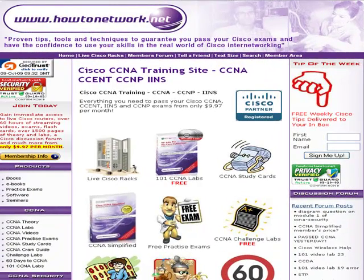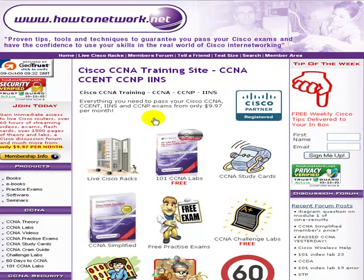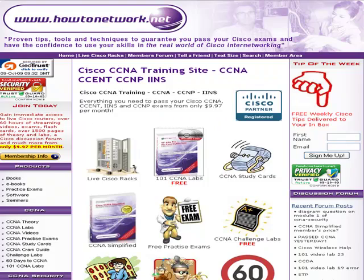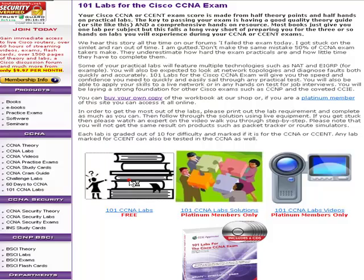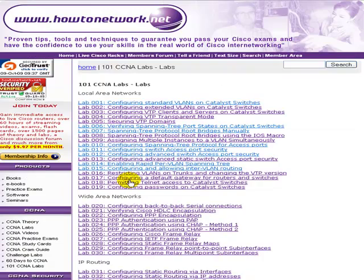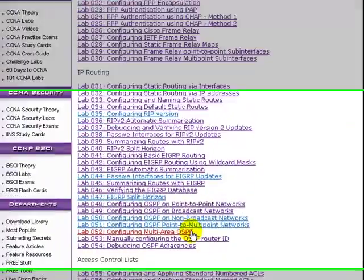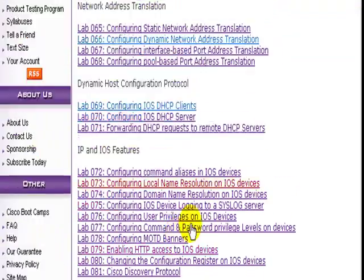Hi, it's Paul from HowToNetwork.net. If you come to HowToNetwork.net now and click on the 101 CCNA labs, scroll down on the left to the actual lab challenges, then scroll all the way down.